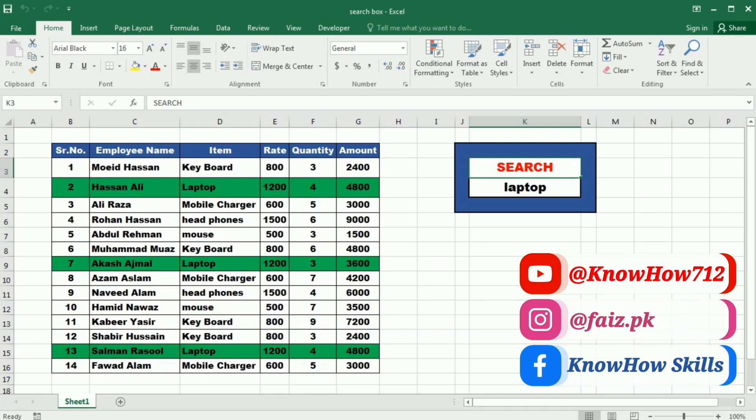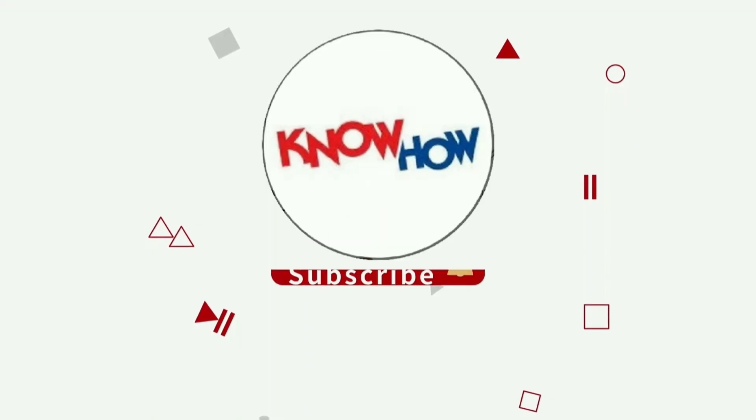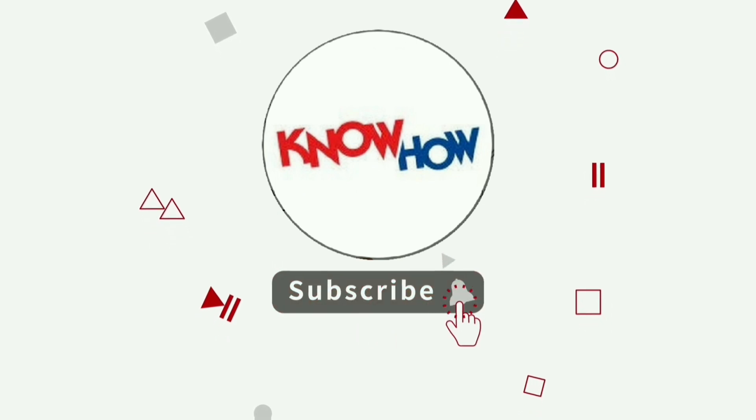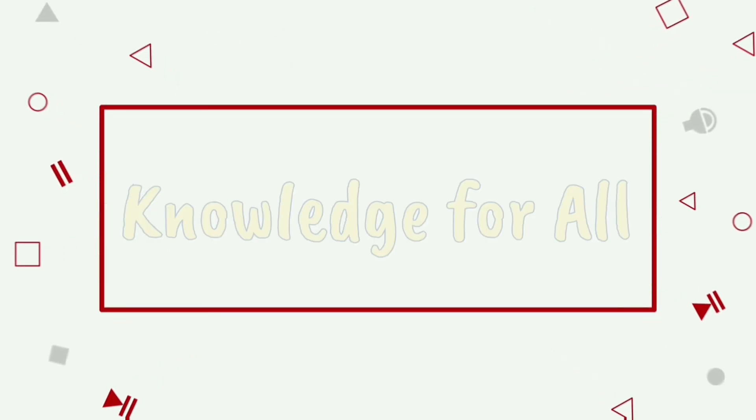So don't skip this video and watch it till the end. Don't forget to subscribe to Knowhow and press the bell icon for more videos.